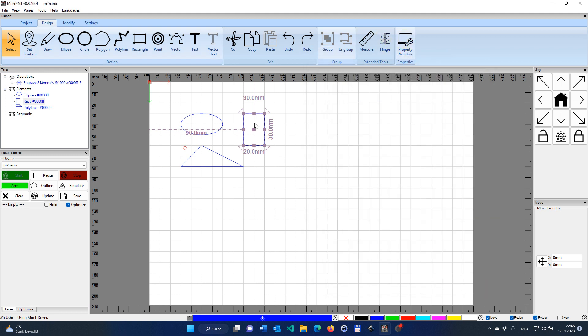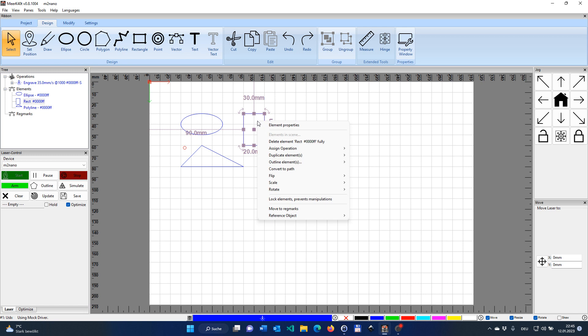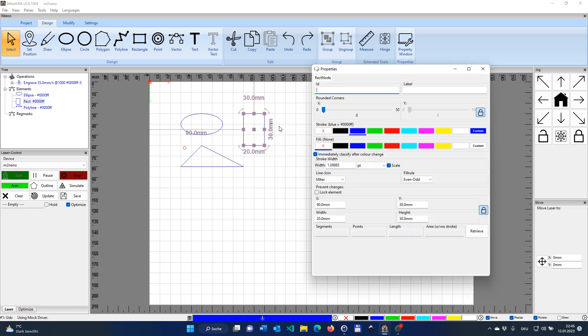And last but not least, you can click here with the right mouse button. Then a context menu will appear over the element, and here you have element properties. And once again, you will find that same dialog.